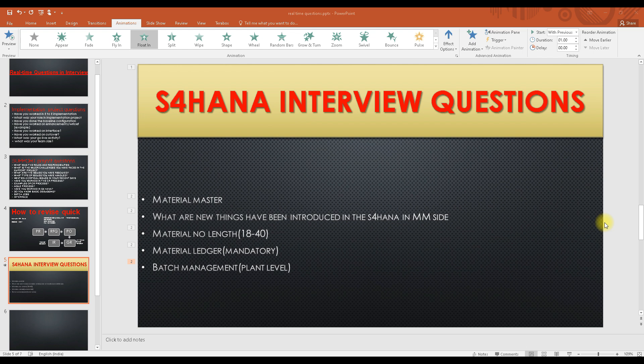In the last class we discussed some questions like how to introduce yourself and how to give a proper introduction. If you haven't watched that video, you can go to the playlist to find it, or I will be sharing the link — you can also find it from the info button.